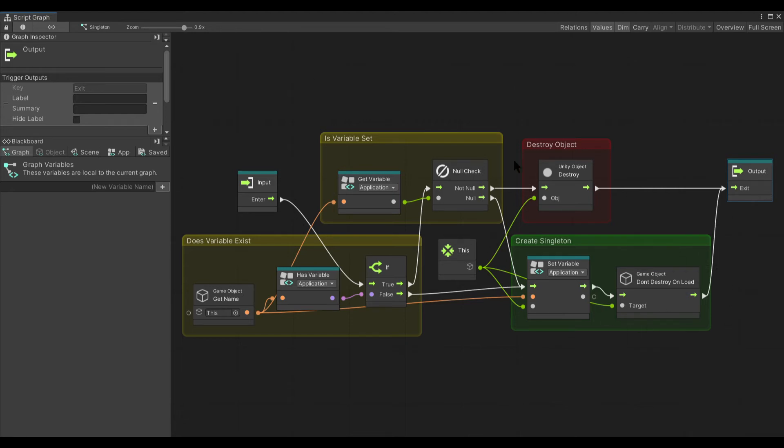Now if the variable is set, it just goes ahead and destroys itself because there can only be one.